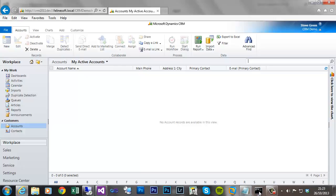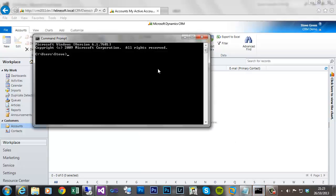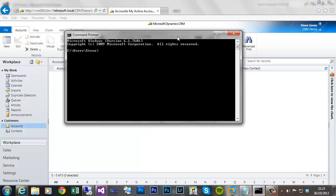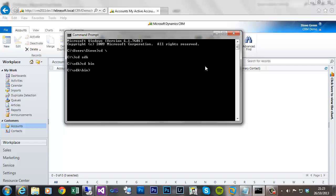We'll begin by firing up a command prompt, and what you need to do is change the directory to where you've got your SDK extracted. Mine's on the root of my C drive. Once I'm in the SDK folder, change directory to the bin folder.